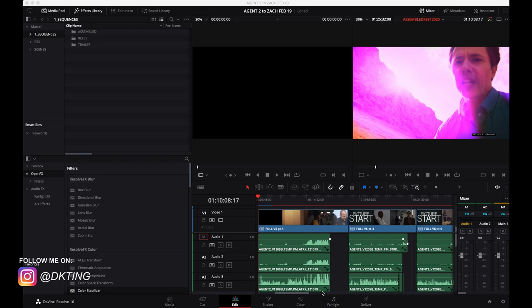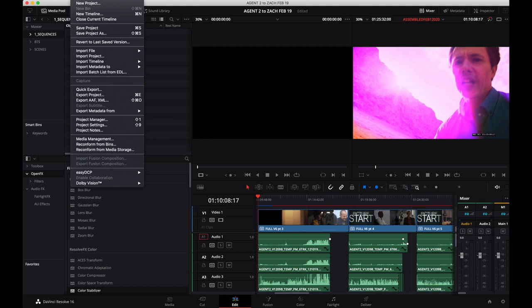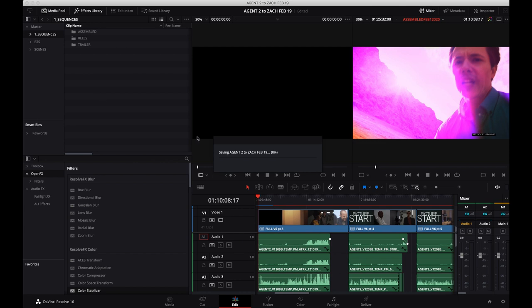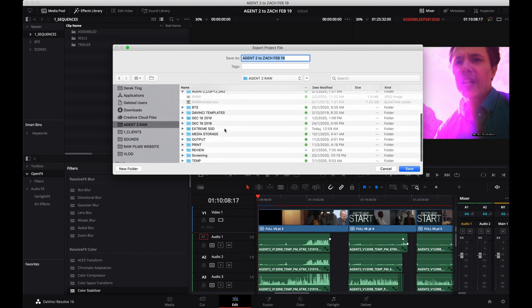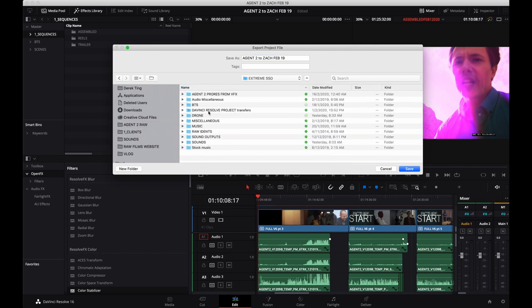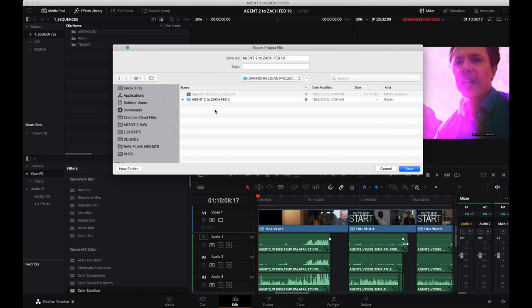I'm going to share my screen now and start recording. Pretty much what you have to do is in DaVinci Resolve, go to File and then go to Export Project. It saves the project and then you choose the location you want to send it to. In this case, I'm sending it to the drive that we share in a folder called DaVinci Resolve Projects.